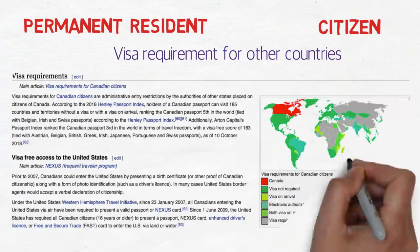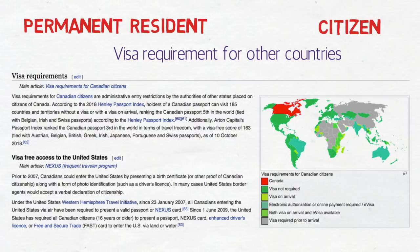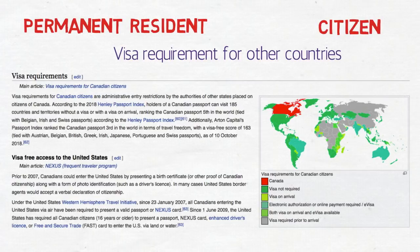According to the 2018 Henley Passport Index — shown here in a screenshot from Wikipedia — holders of a Canadian passport can visit 185 countries and territories without a visa or with a visa on arrival, ranking the Canadian passport fifth in the world, alongside the Belgian, Irish, and Swiss passports. It is definitely one of the strongest passports in the world.